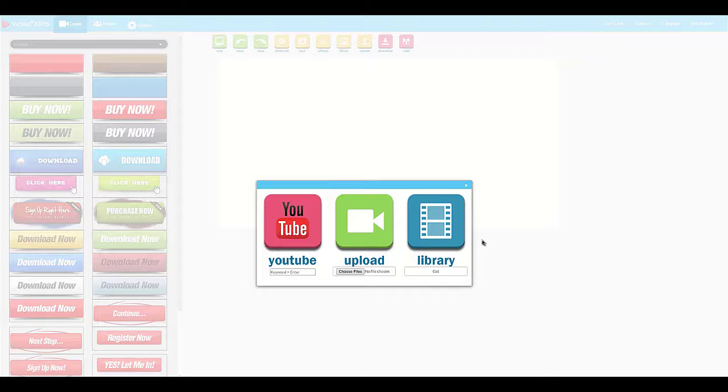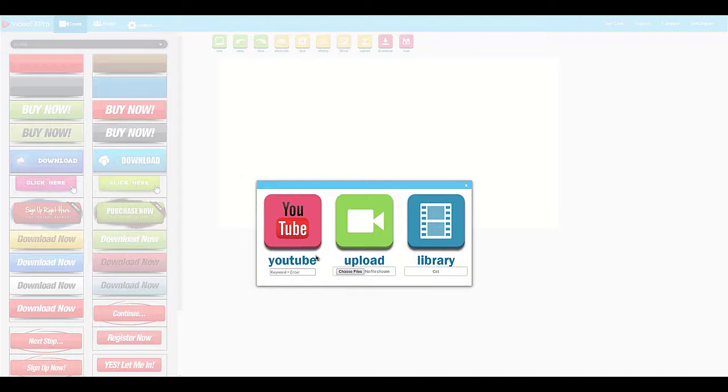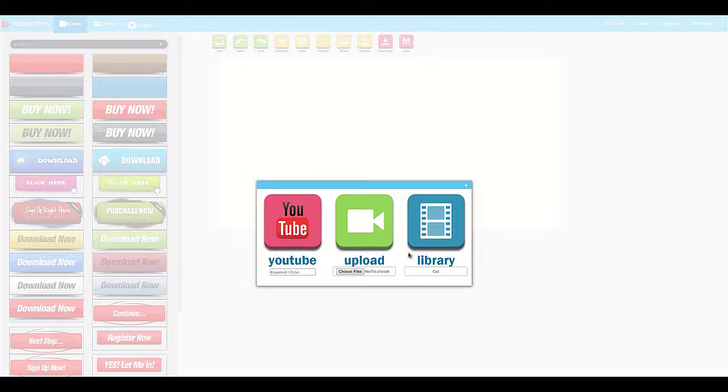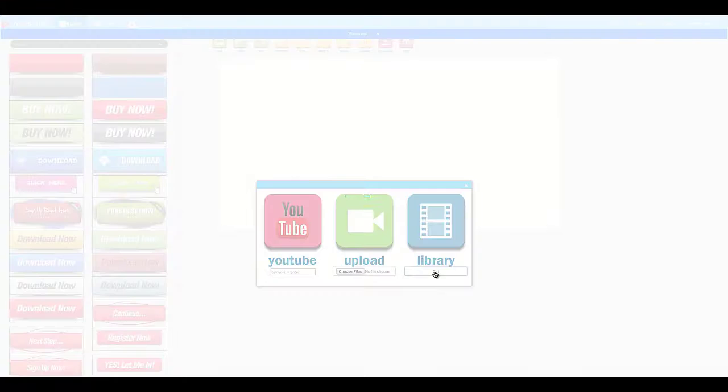In the dashboard, all you have to do is search a video from YouTube, choose one from the library, or upload your own.